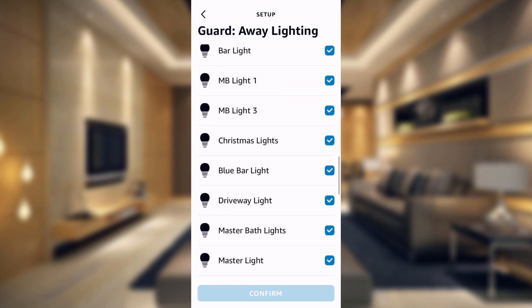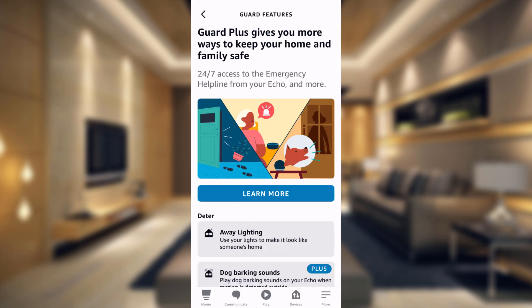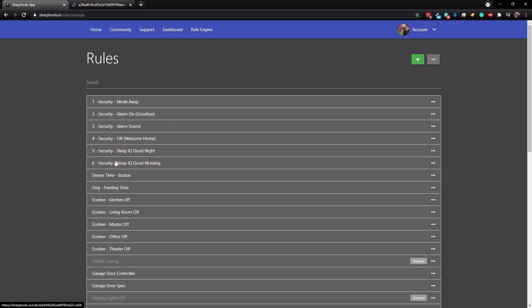So what I want to do is create something that's customizable. Instead of using Alexa Guard away lighting, I turned that off and created an automation in Sharp Tools that will simulate certain lights turning on for a certain amount of time and then turning off, and then turn another light on — so it just looks like someone's home. We also want it so that if we return home during the automation it will stop and turn off all of the lights that it turned on.